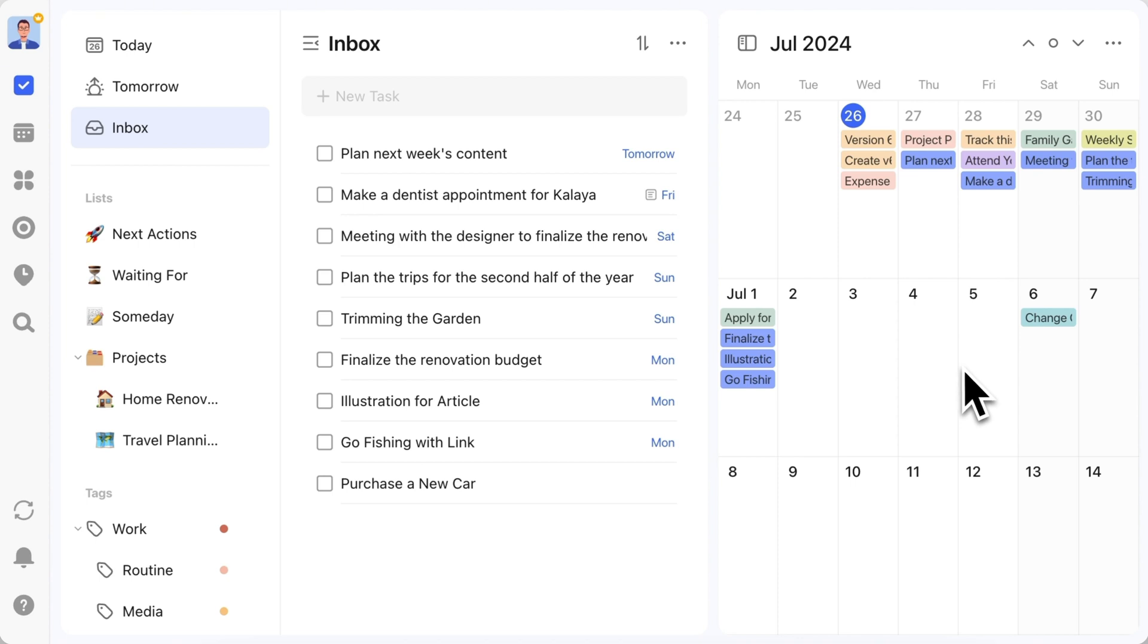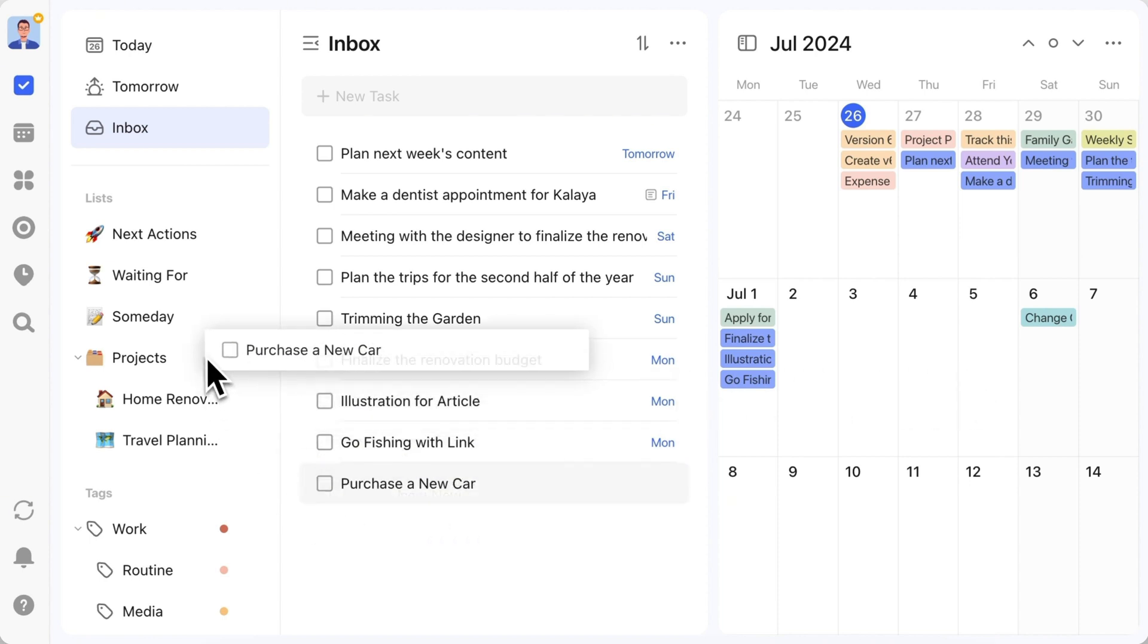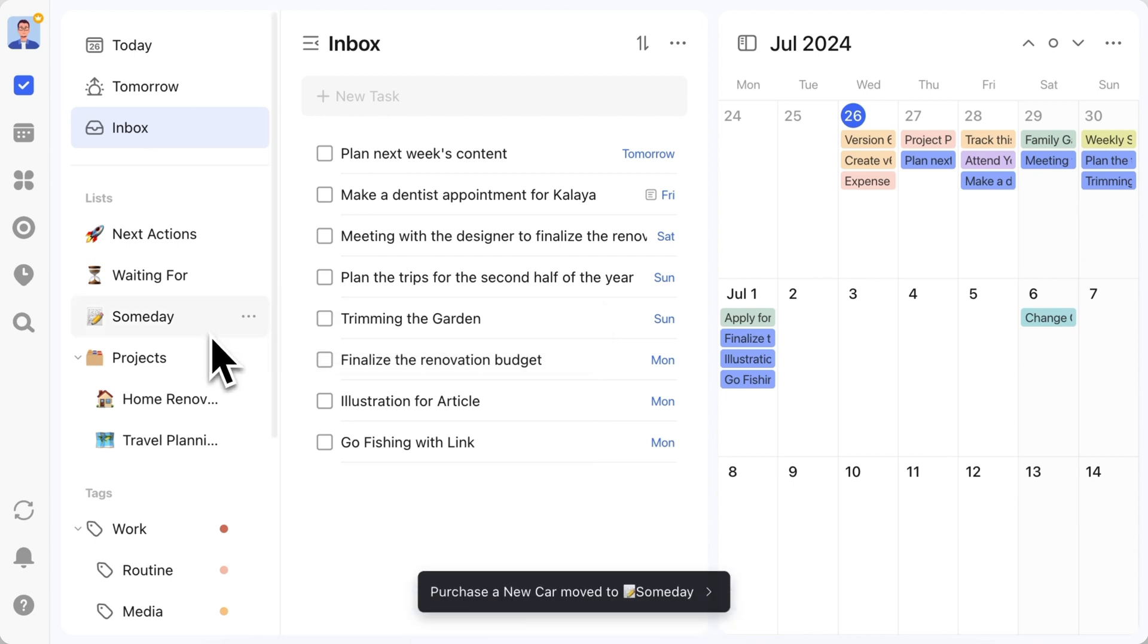The next step is categorizing, which you can also do by dragging. For instance, the purchase a new car task will go into the Someday list, then categorize the rest of the tasks accordingly.